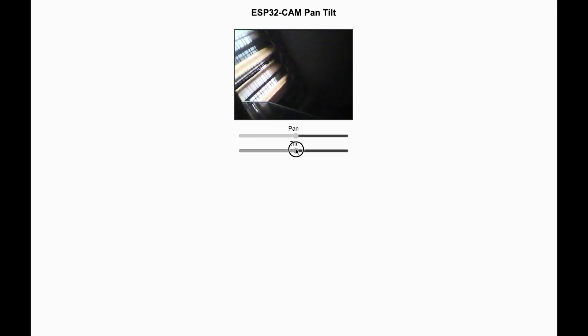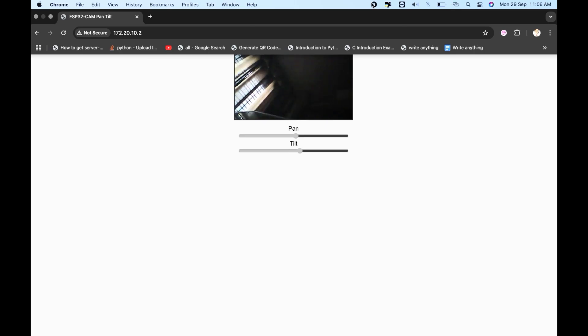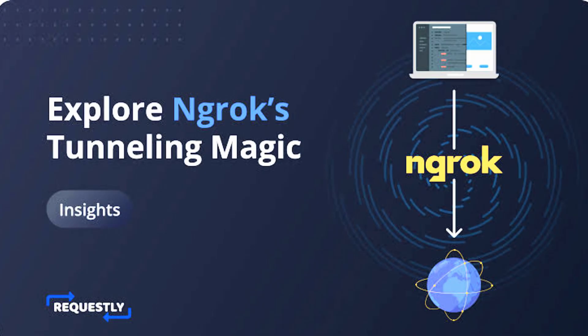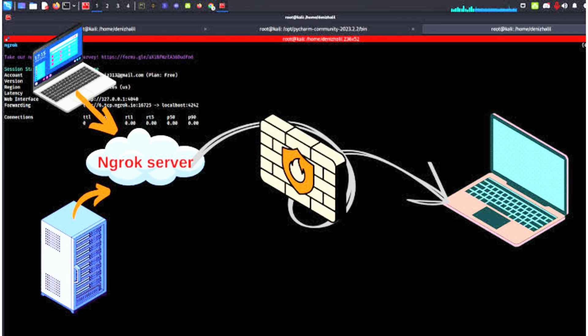So how do you make this accessible anywhere without changing router settings? That's where comes ngrok. Ngrok works like a magic bridge. It takes your local ESP32 cam stream and gives you a secure public URL that works anywhere from the world.